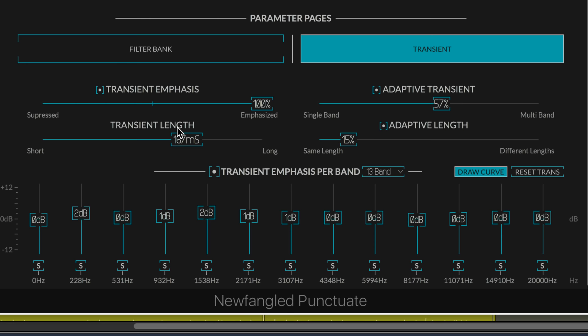And these two are new. Transient length allows you to set the length of what punctuate considers to be a transient. We can set it very short where it recognizes only the beginning of each attack, and that's all that's modulated. But when we set it to the longer values, more of the attack sound is captured in the modulation.